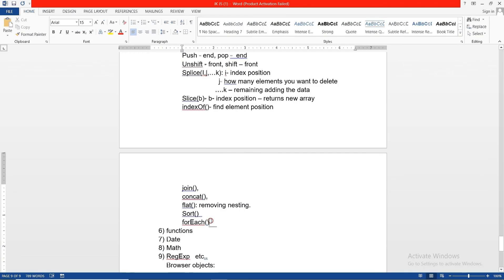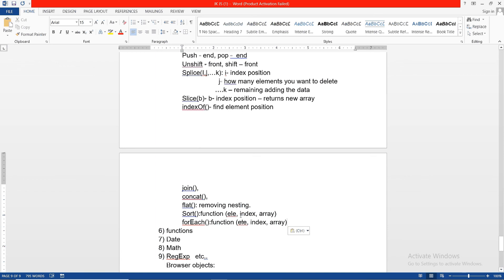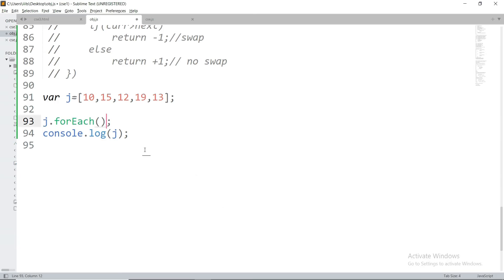The forEach method is a higher-order function — meaning it takes another function (a callback function) as a parameter. All the methods from sort onwards follow this pattern. The forEach callback takes element, index, and array as parameters. For each iteration, you get: element (10, 15, 12...), index (0, 1, 2...), and the full array.